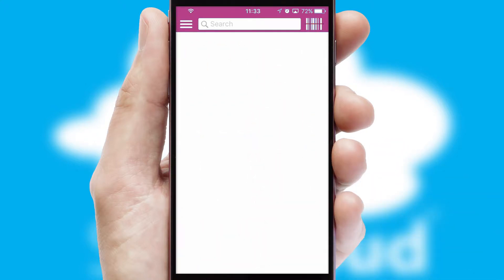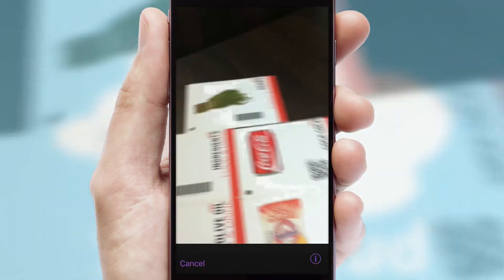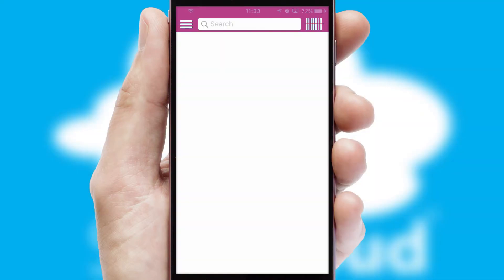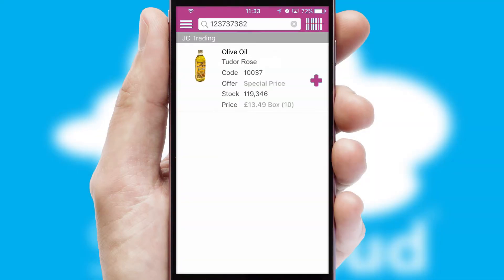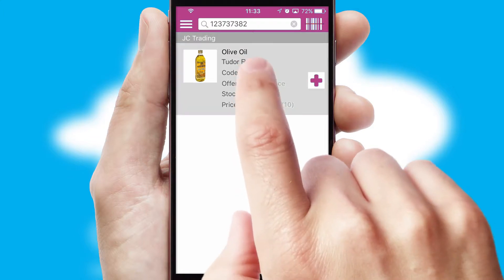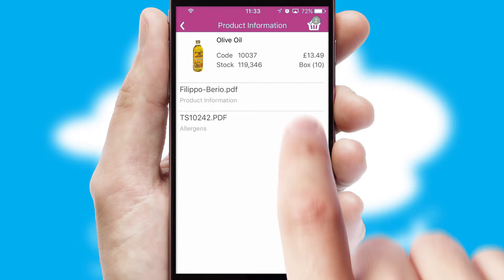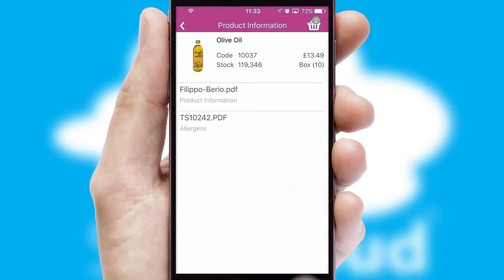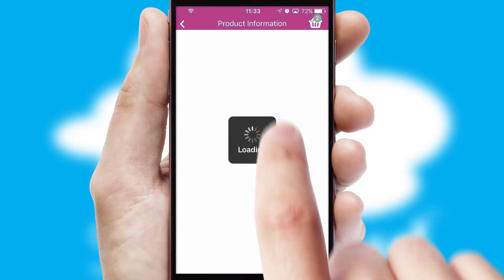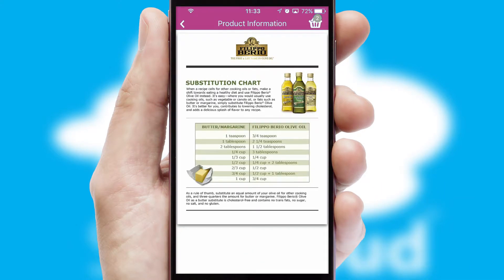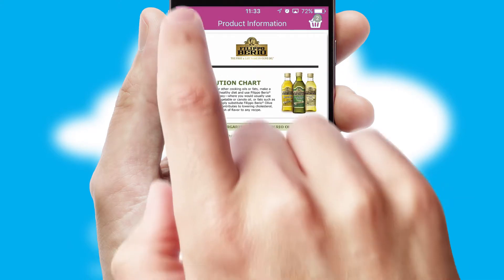Products can also be easily located and ordered by scanning any type of barcode or QR code. If you require further product information, then by clicking the information button, you'll be able to access detailed PDFs on the products.